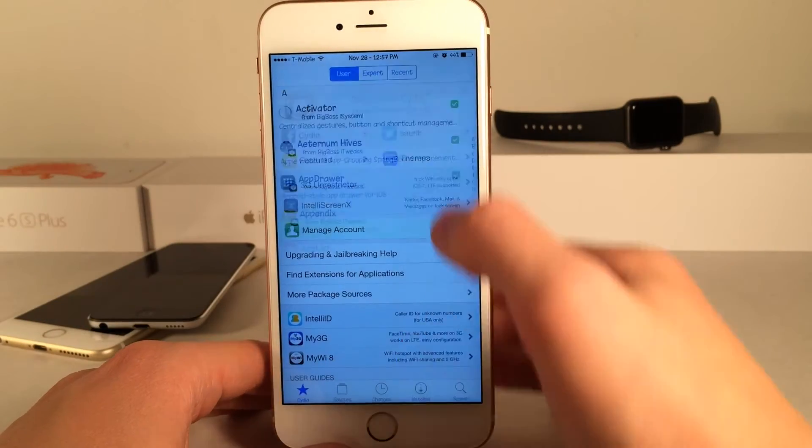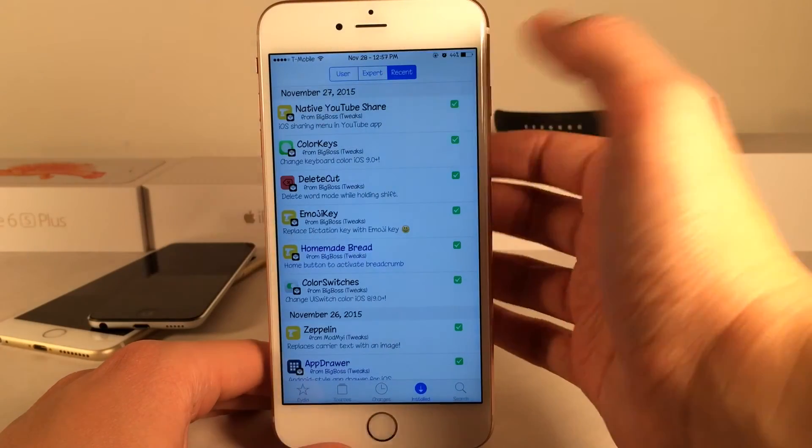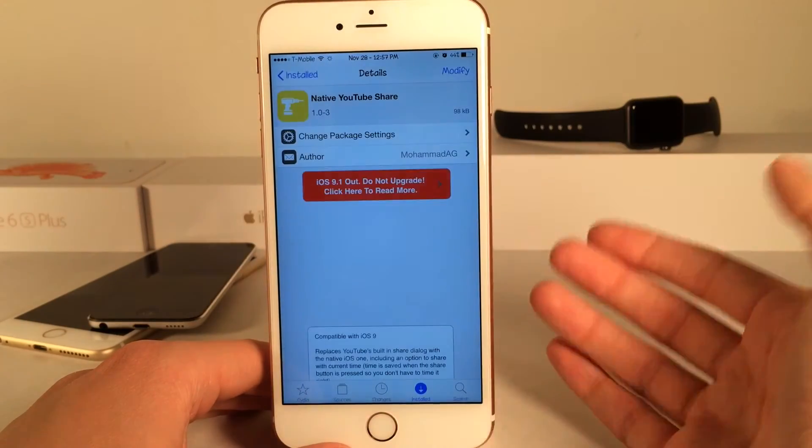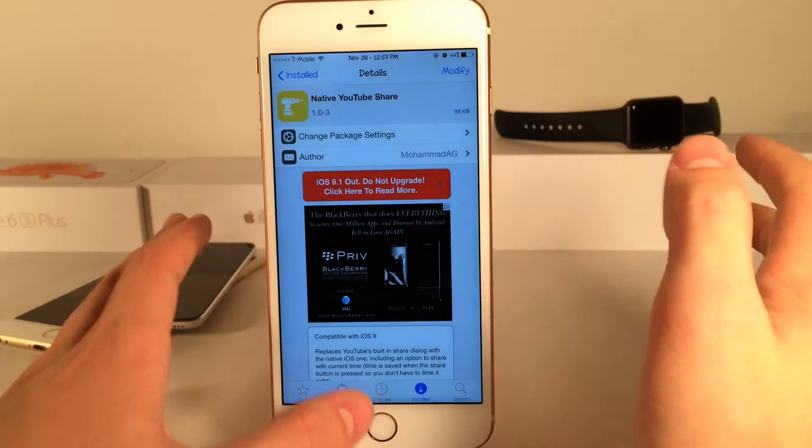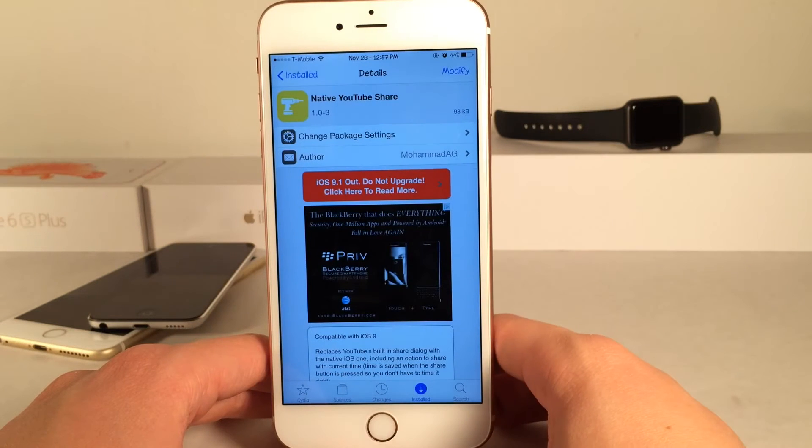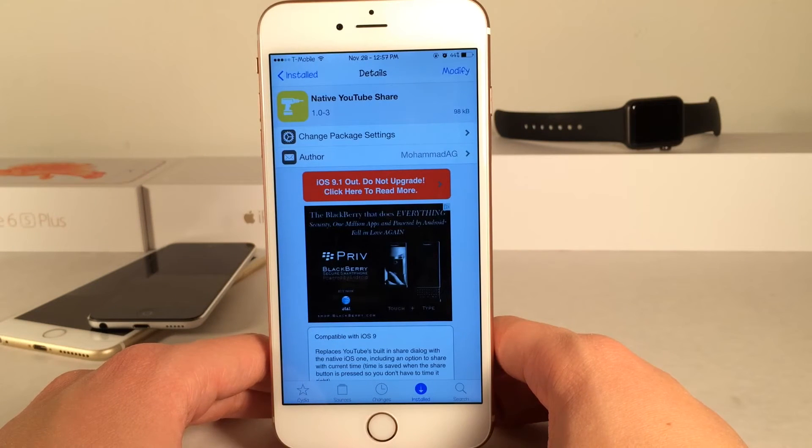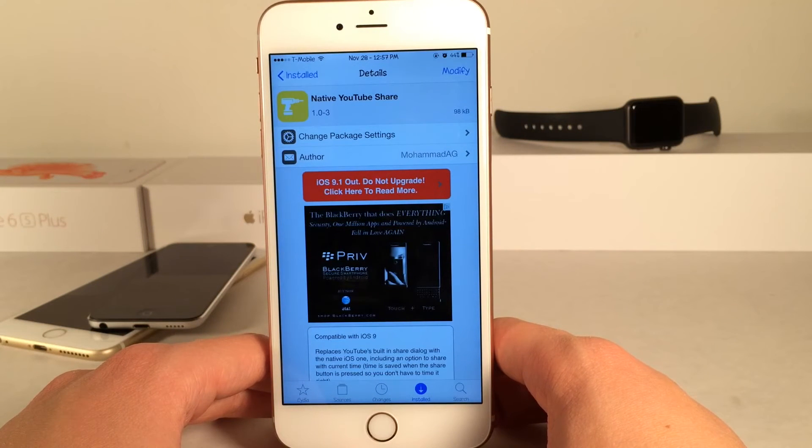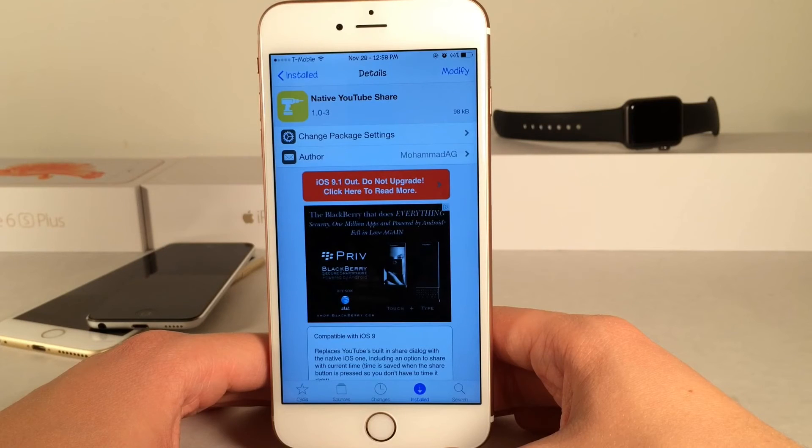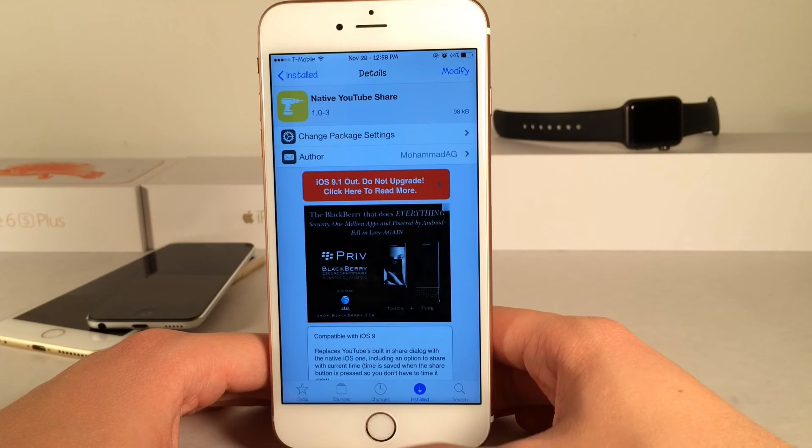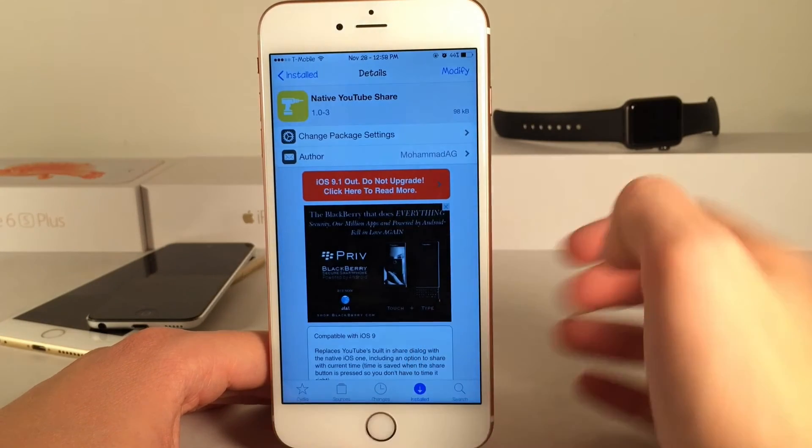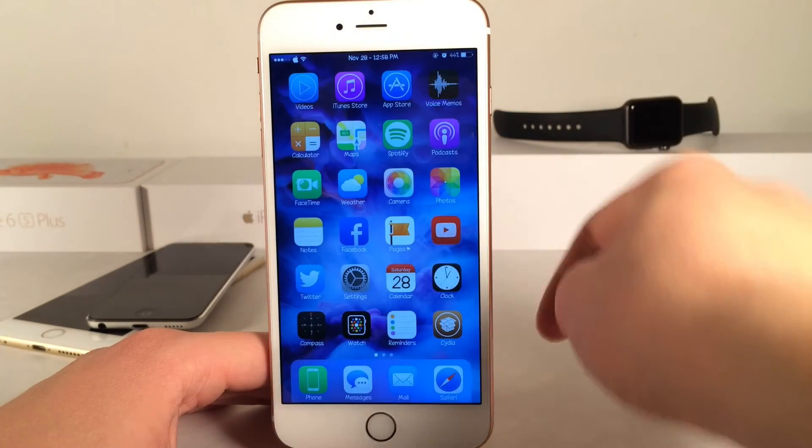And once again it's called Native YouTube Share. So if you guys enjoyed this video, make sure to give it a like and subscribe to this channel for many more videos on Cydia Tweaks, everything Jailbreak, everything iOS, everything iDevice. Also make sure to follow the channel on Twitter, like it on Facebook, and follow me on Twitter. I'll put all those links down below in the description.